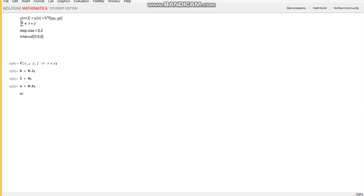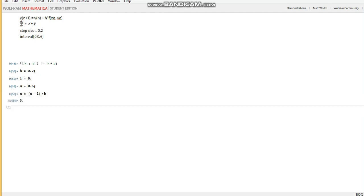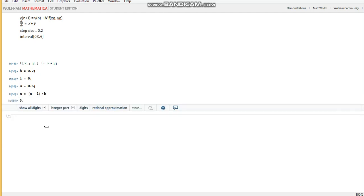So to see the number of steps, all we have to do is subtract the lower bound from the upper bound and divide by the step size h. And the number of steps should be three. And voila.